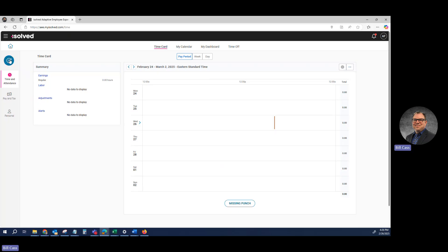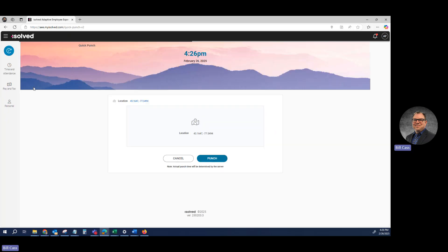And again, for a Quick Punch, you just click that button and it's going to know whether it's an in or an out punch, and then you'll click Punch.